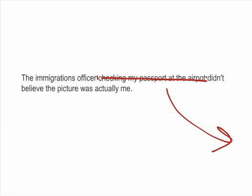One last example: 'The immigration officer checking my passport at the airport didn't believe the picture was actually me.' There are no commas surrounding elements of this sentence, which means every part is essential for it to make sense. But what if we added a comma here and a comma here? 'The immigration officer, checking my passport at the airport, didn't believe the picture was actually me.' This would be saying that the phrase 'checking my passport at the airport' wasn't essential and could be popped right out.